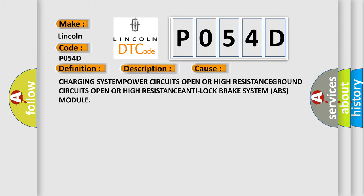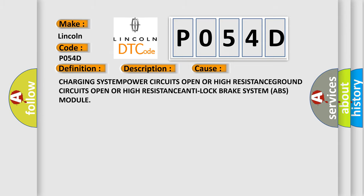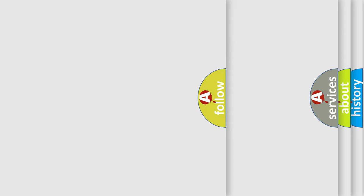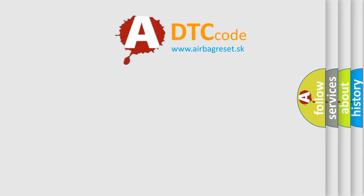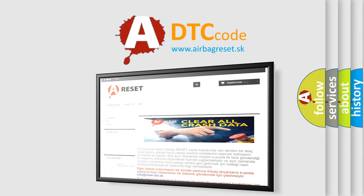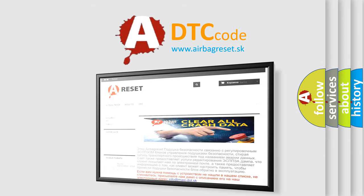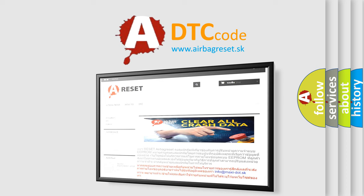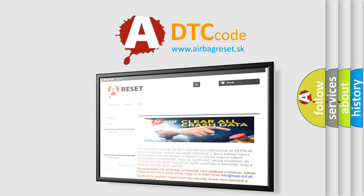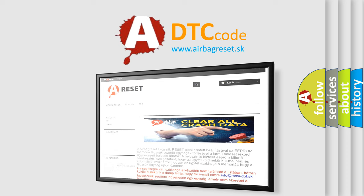The Airbag Reset website aims to provide information in 52 languages. Thank you for your attention and stay tuned for the next video.